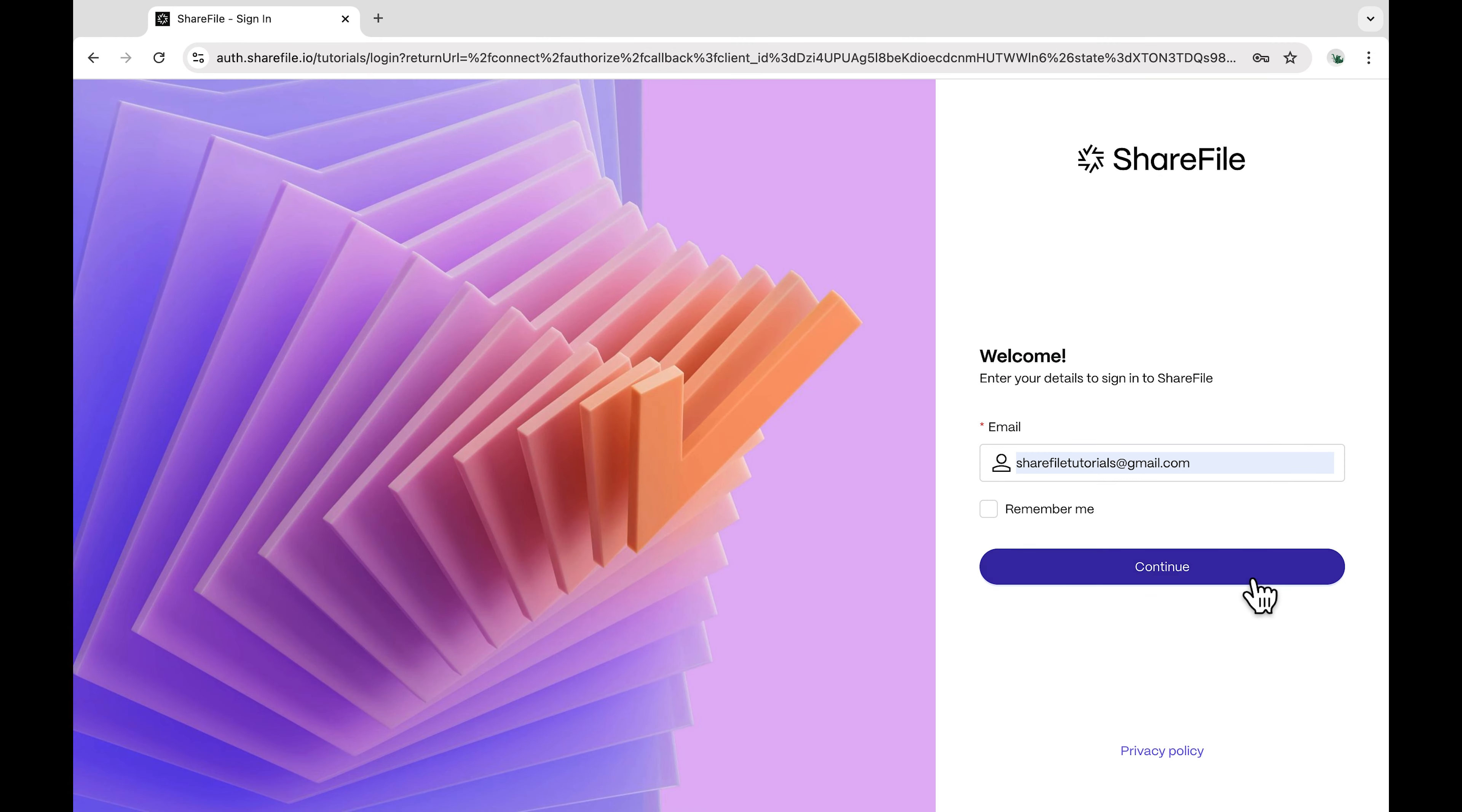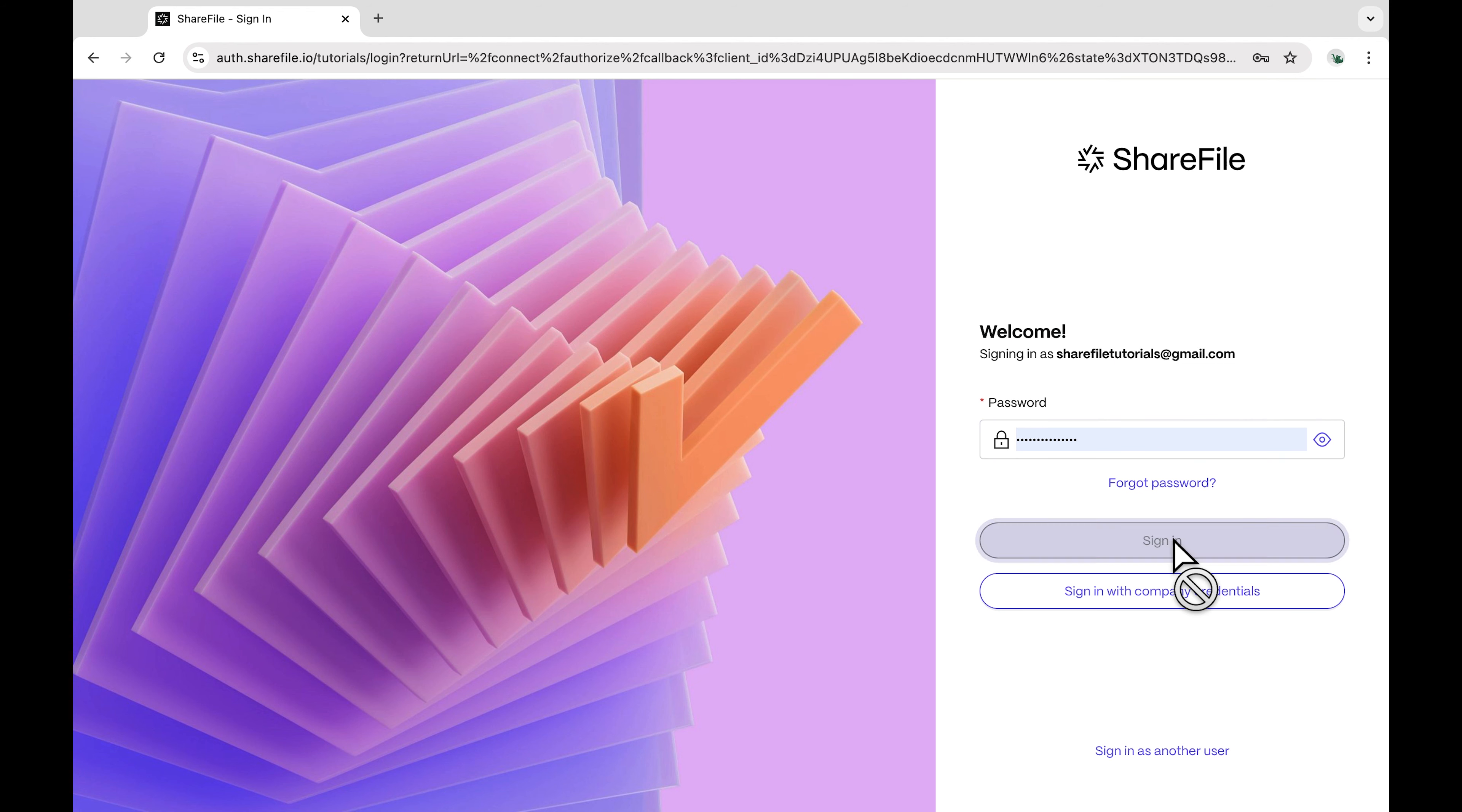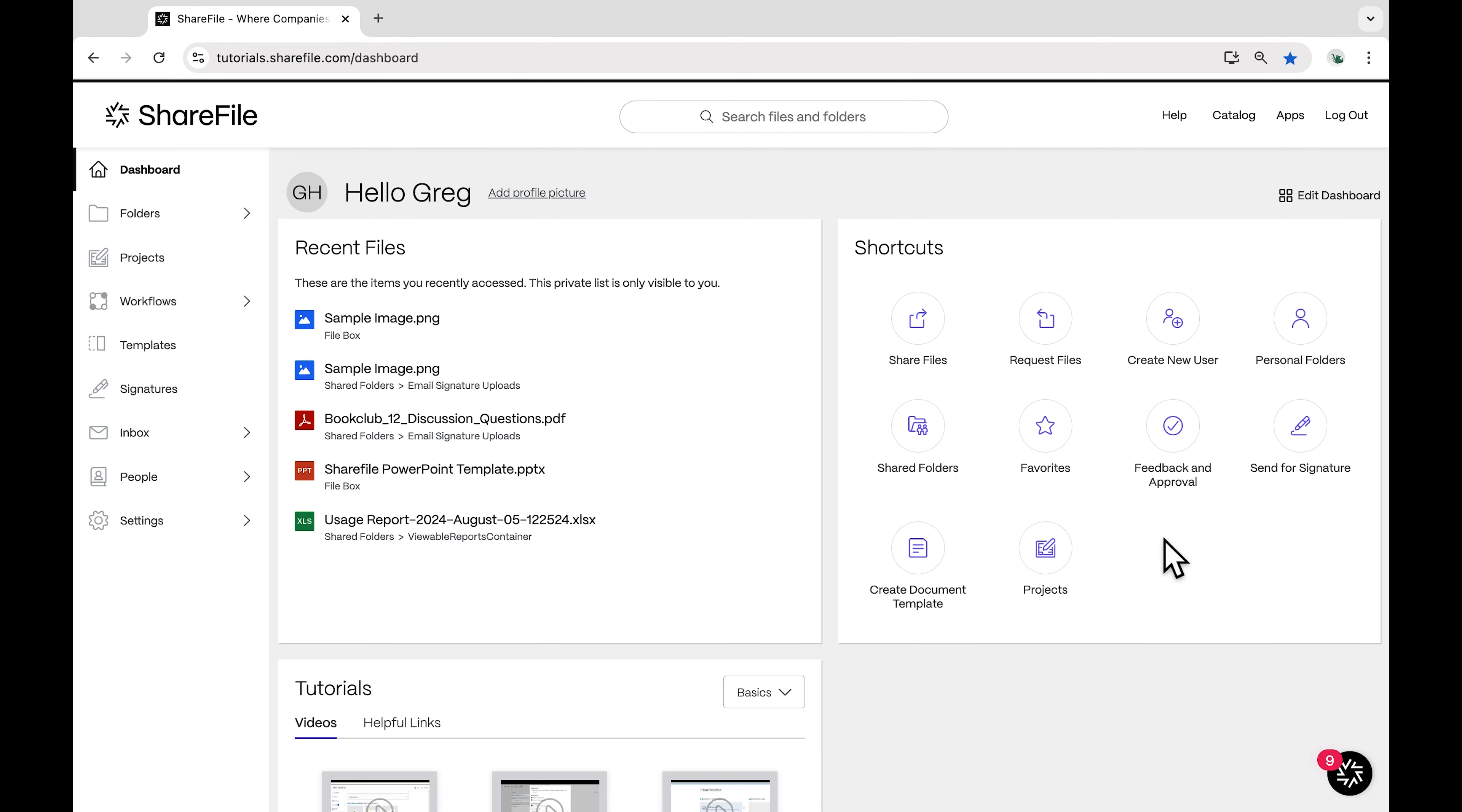First, sign into your ShareFile account using your login information. Once you're logged in you'll be taken to the main dashboard and select personal settings.